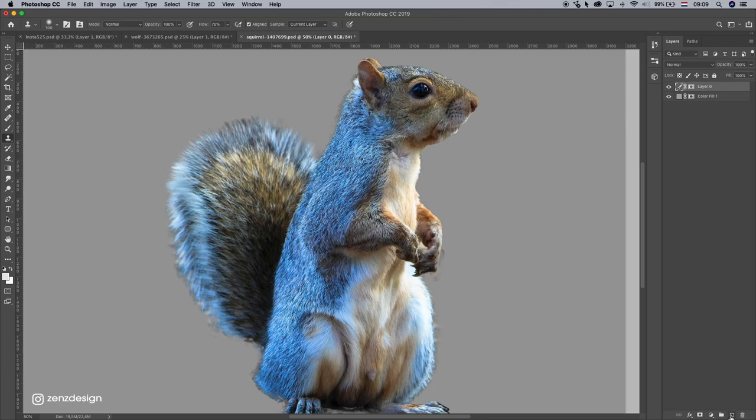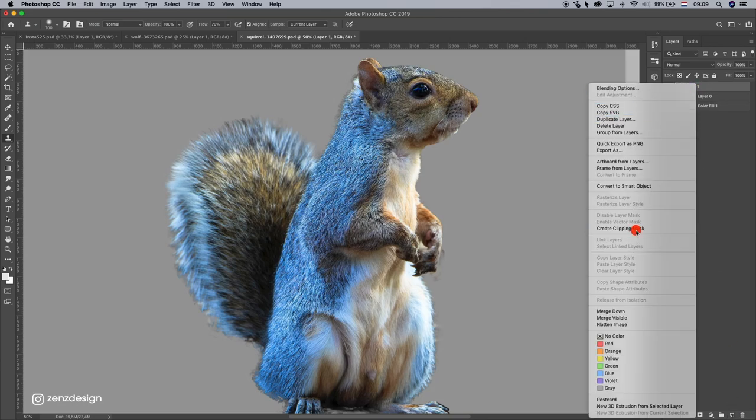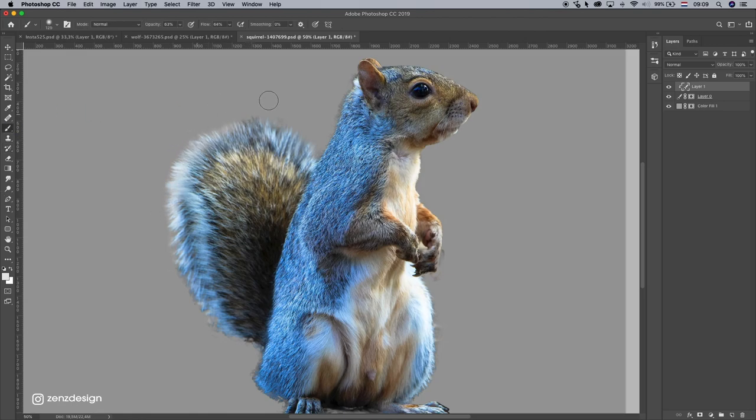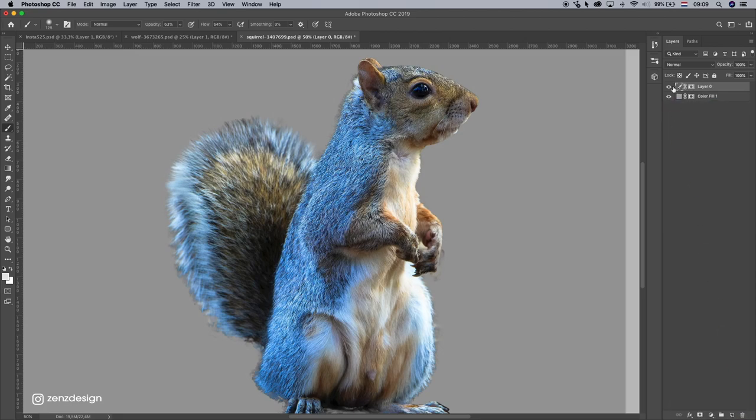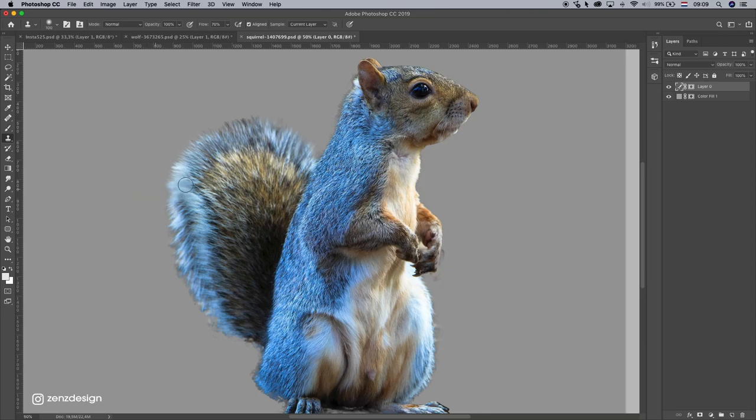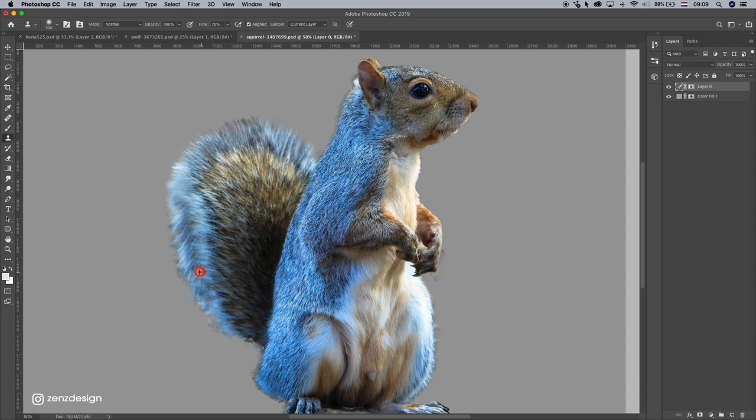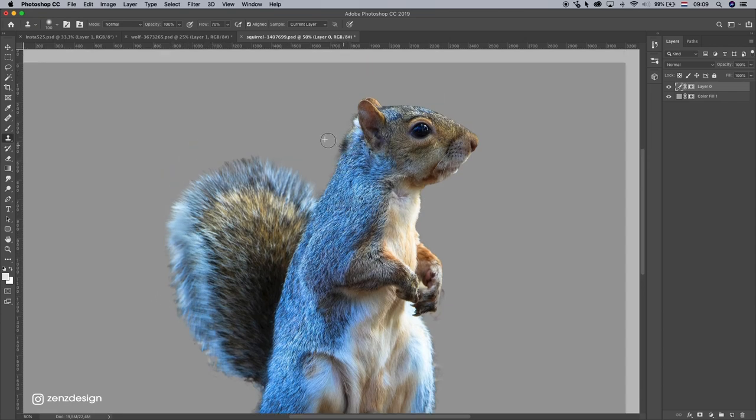Because if I will make a new layer and do the same as with the wolf, like this, it doesn't look right. So just use the clone stamp tool to hold down Alt, release it, and brush. So hold down Alt, click here and make it a little bit smaller on these edges.